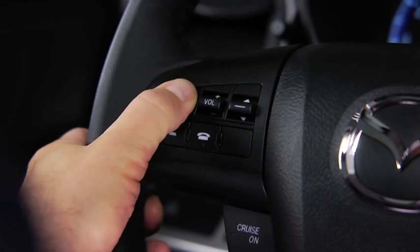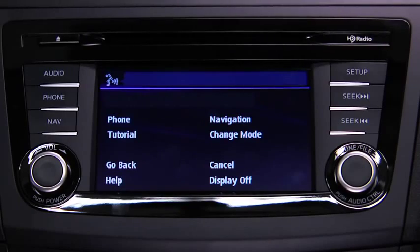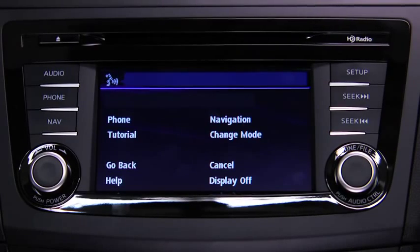To change modes, press the talk button. After the beep, say: change mode.